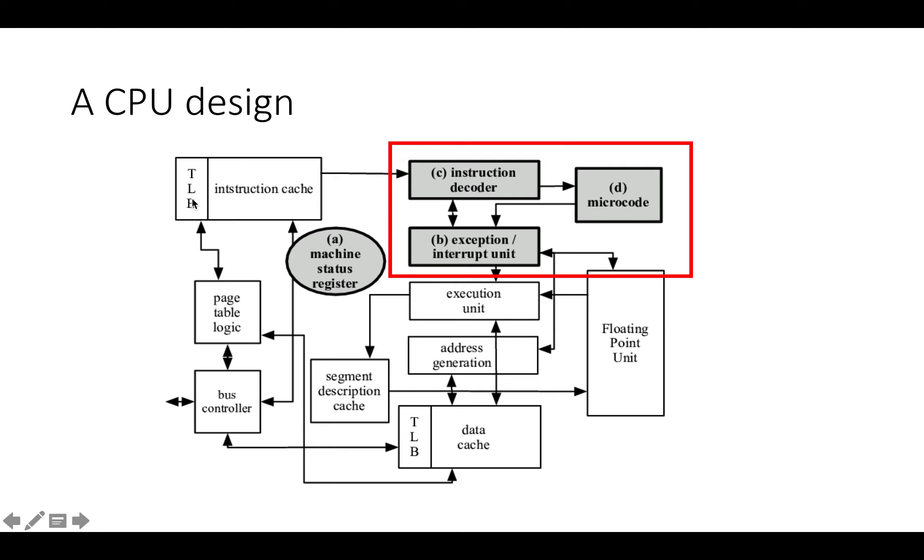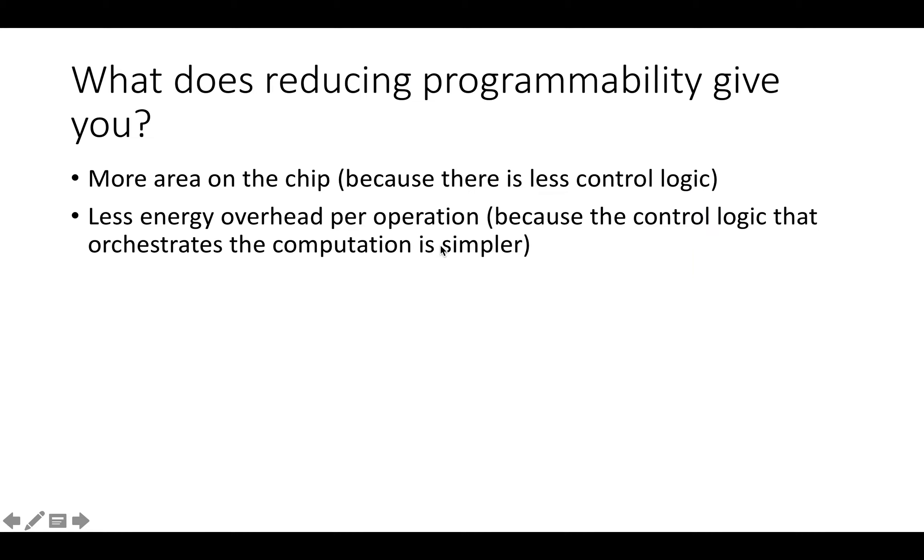To execute a program on a CPU, you've got to fetch instructions from main memory, which involves this complicated instruction cache, and you've got to handle accesses to the page table in the TLB to deal with virtual memory. Then you've got to spend a bunch of energy on decoding the instructions and sending them to the microcode and then retrieving microcoded instructions. There are all kinds of explicit control costs that raise the energy cost of each computation.